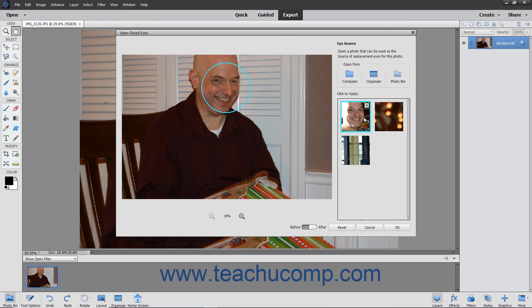Alternatively, to use photos in the Photo Bin, click the Photo Bin button under the Choose From section to load faces in those photos into the Click to Apply list. Then click to select the set of eyes to use.